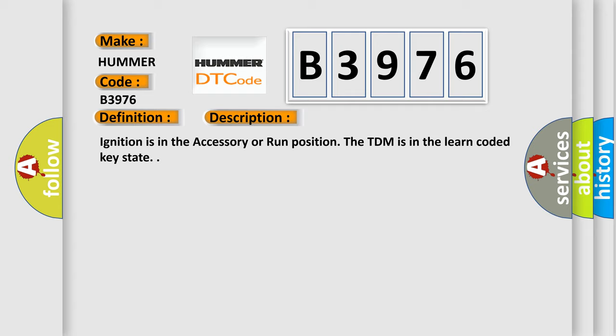Ignition is in the accessory or run position. The TDM is in the learn coded key state.